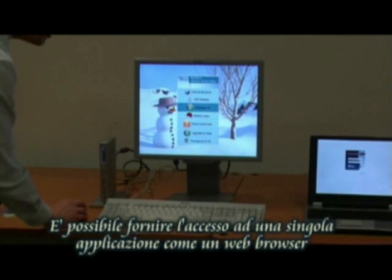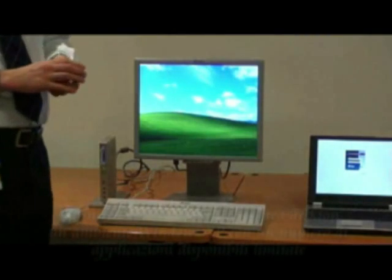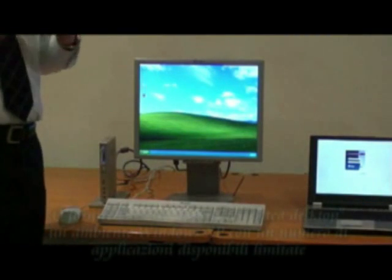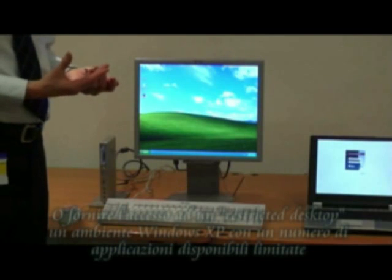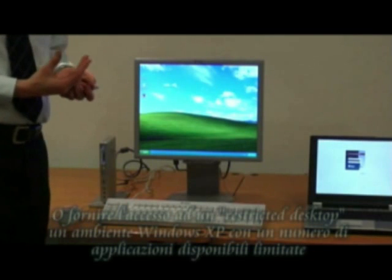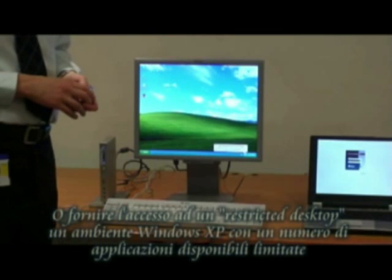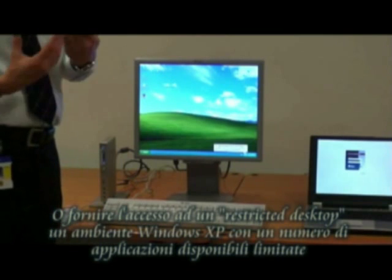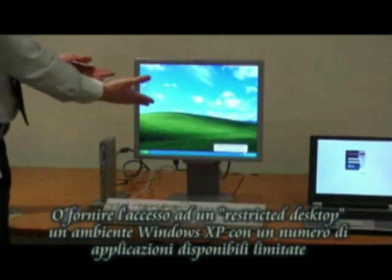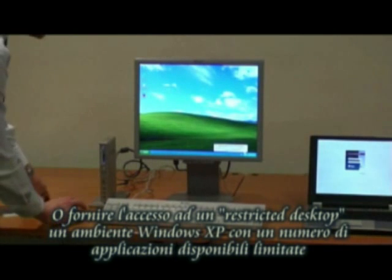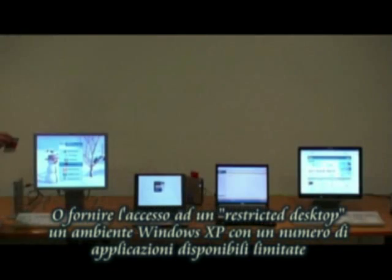For example, I might want to give a restricted XP desktop to these types of users. So anyone who has this temporary card might have access to restricted applications within XP, rather than the full applications that I have with my card. I have Star Office, Microsoft Office, and a ton of other applications. This one is very much a restricted desktop that only has a certain amount of applications.